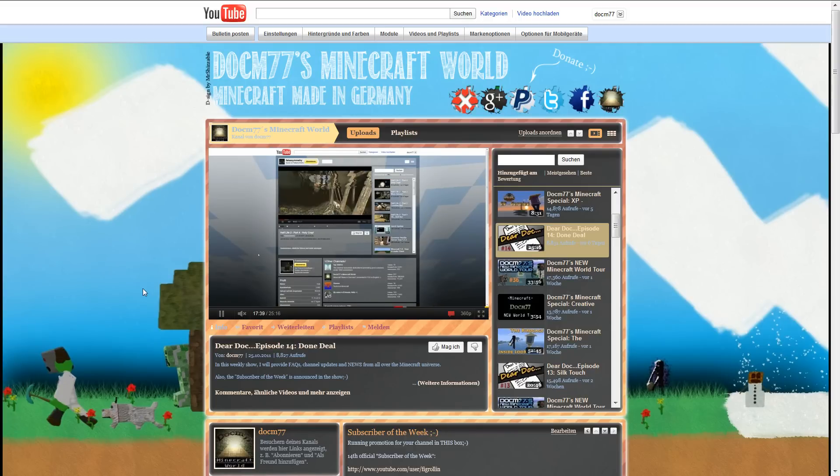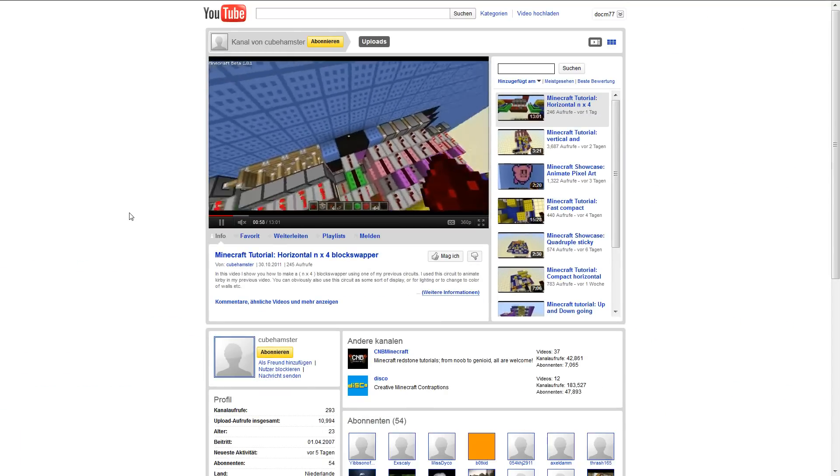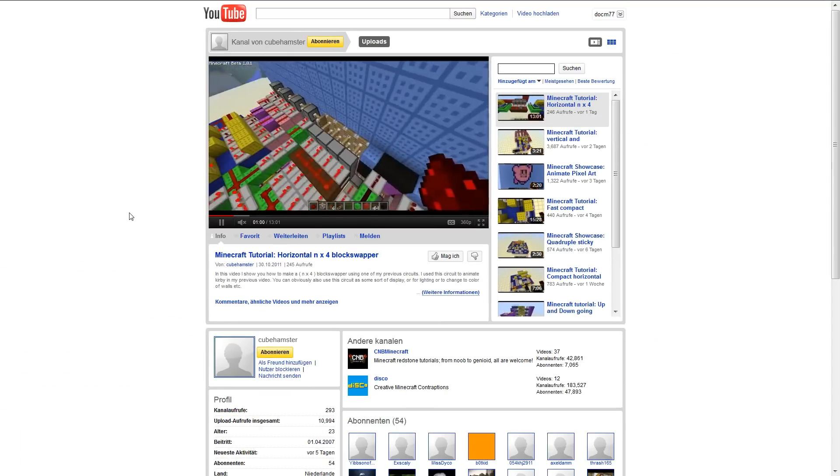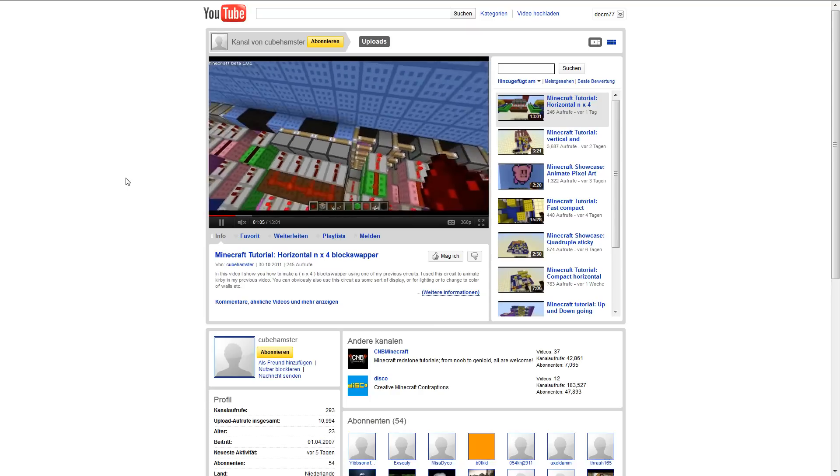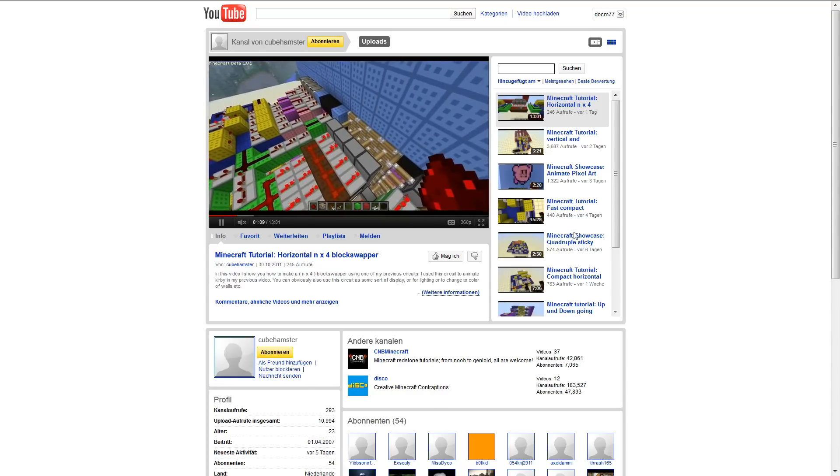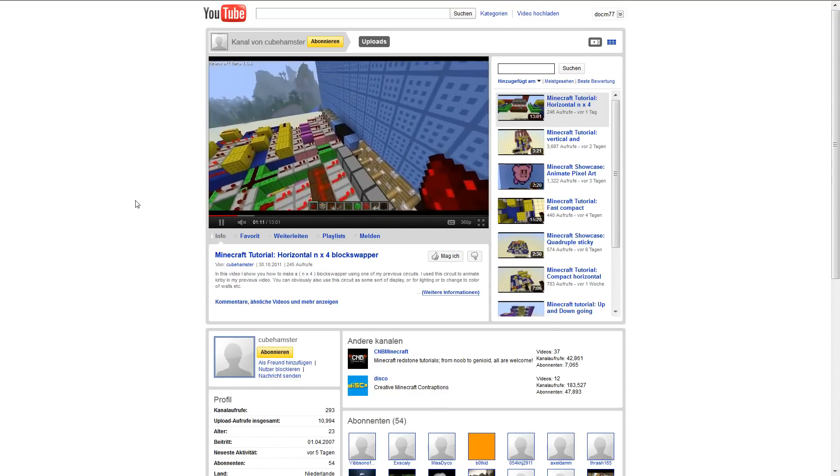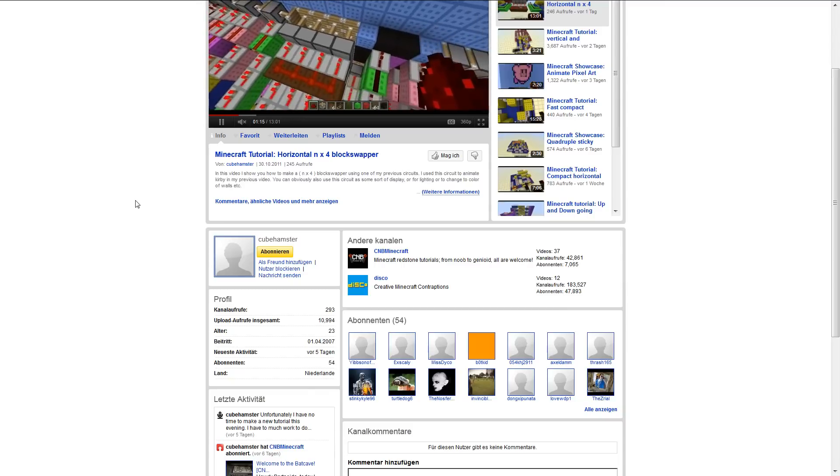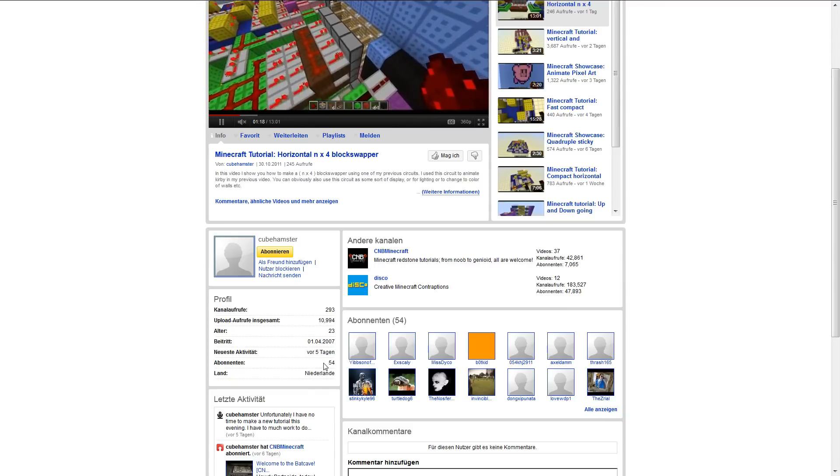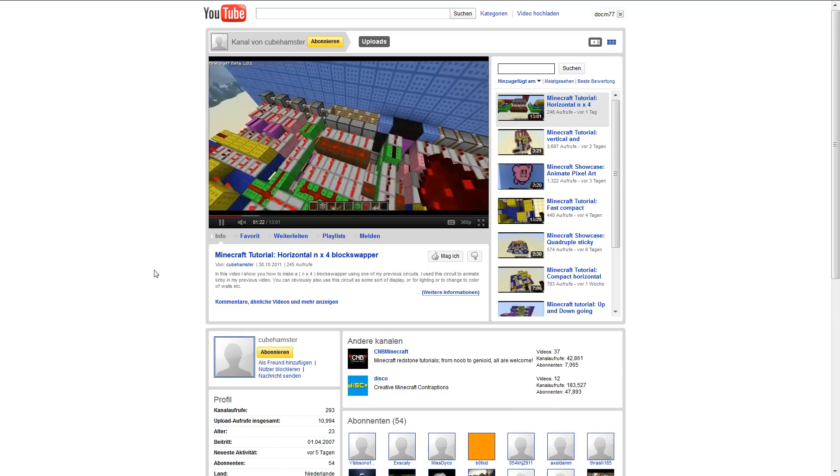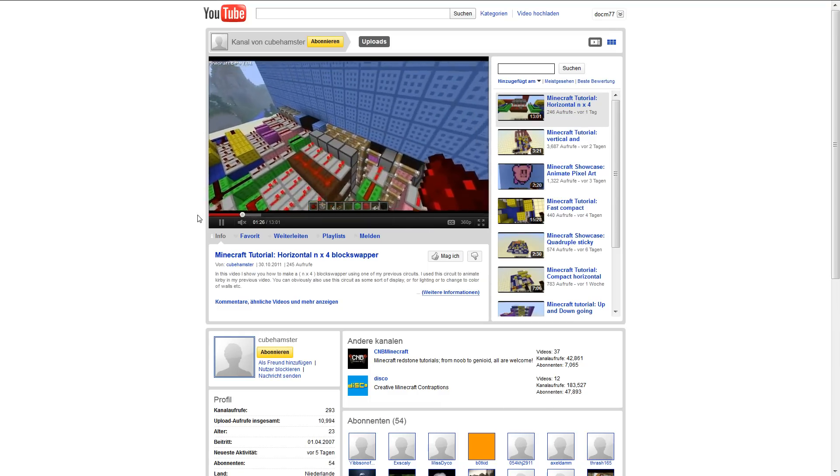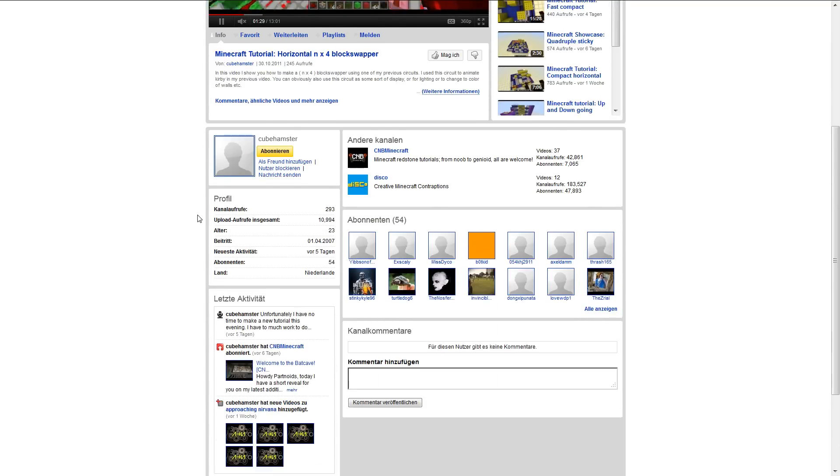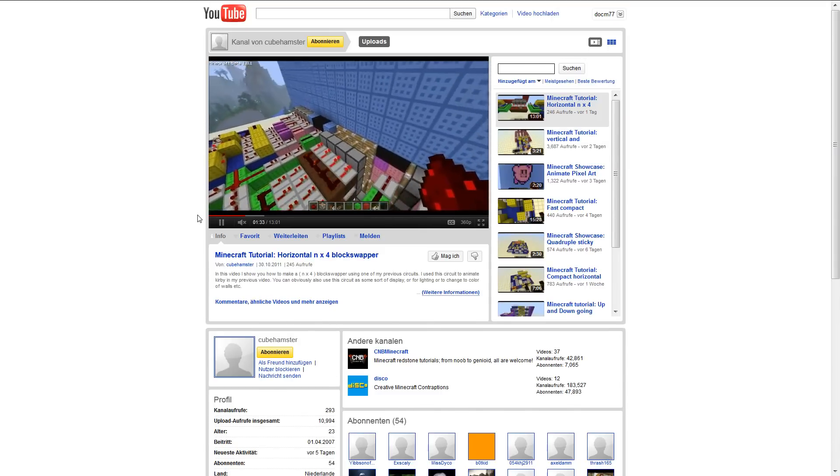First up this week: Cube Hamster. Awesome channel, guys. Highly sophisticated redstone stuff. He showed a nice horizontal block swapper setup right here, awesome for pixel art. He showed awesome elevators. This is really high-tech redstone stuff. Cube Hamster from the Netherlands, 54 subscribers. I cannot believe that. There must be something wrong. He's regularly uploading really good content.